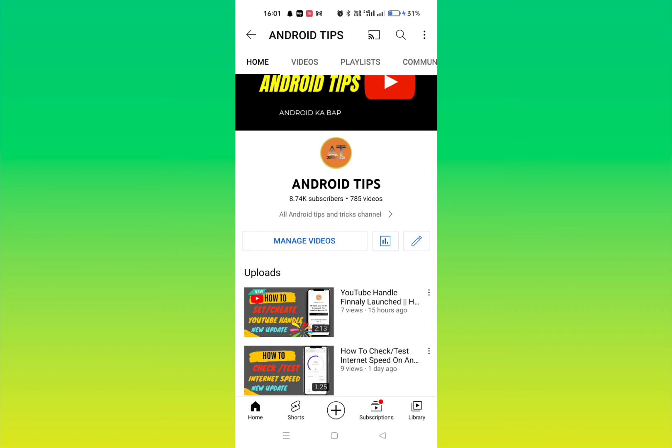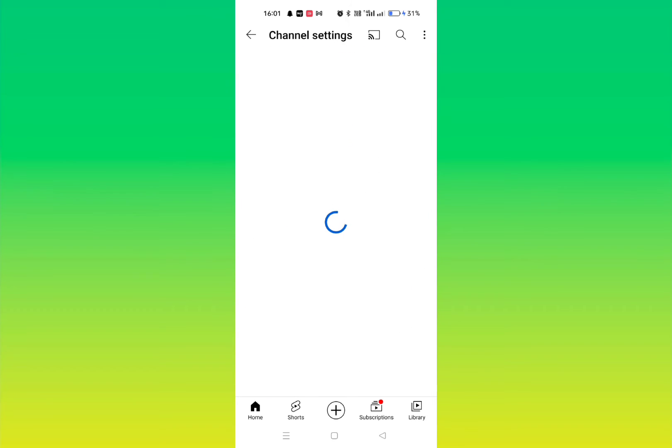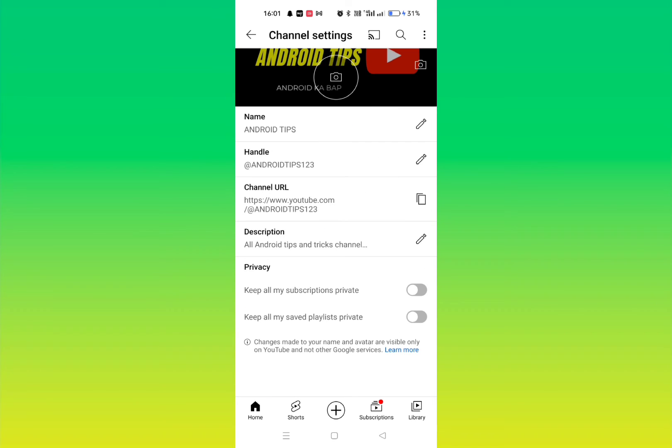Simply click on it and then here you can see handle. So this is my handle right now. To change this, you have to just tap on this pencil icon, edit icon, and then you can change the handle.